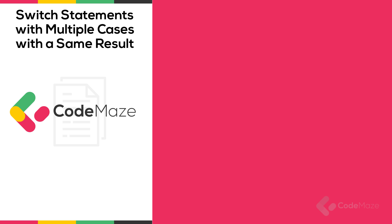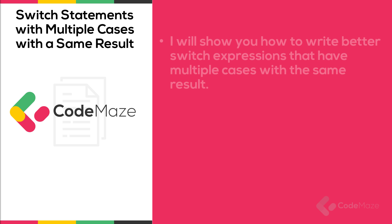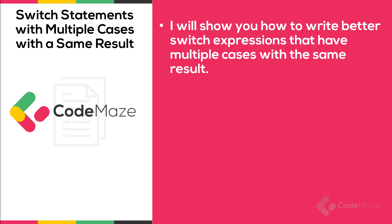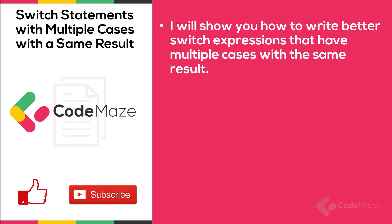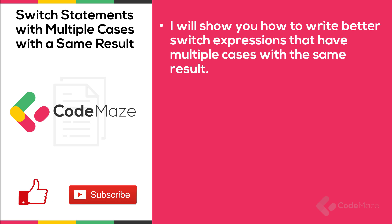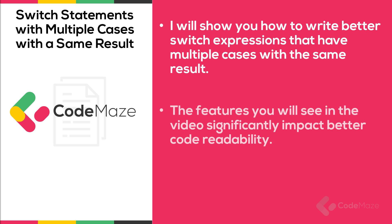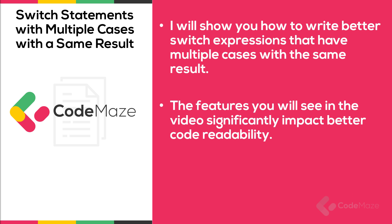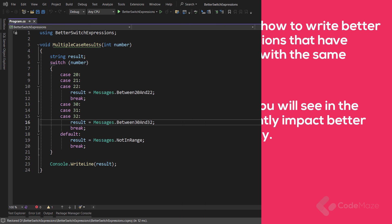Hi everyone! In this video, I will show you how to write better switch expressions that have multiple cases with the same result. Let's see what we can do.